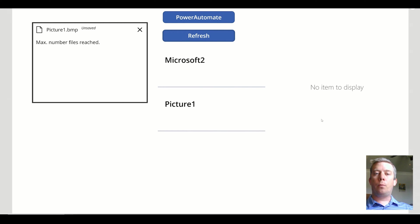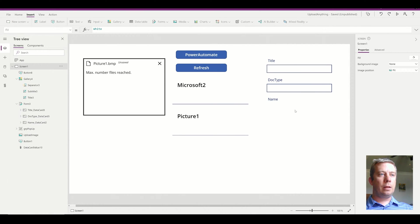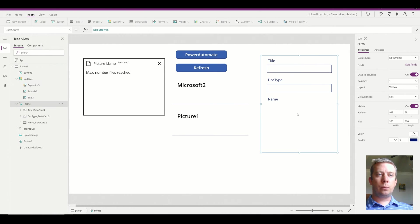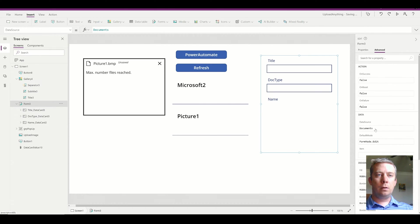But right now my form is not displaying anything. That's because we need to set up in the advanced properties the items.